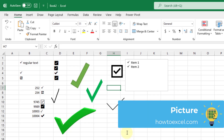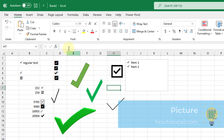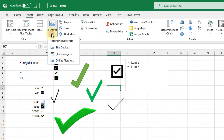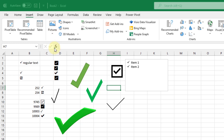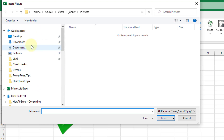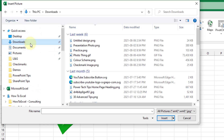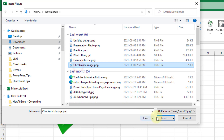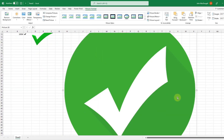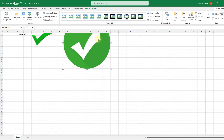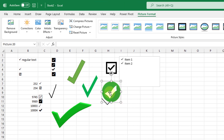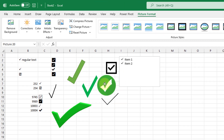The next option is inserting a picture of a check mark. Back in the Insert tab, choose the option to insert pictures from this device. Navigate to your check mark image file, insert it, and resize it as needed. And there's your picture of a check mark in Excel.